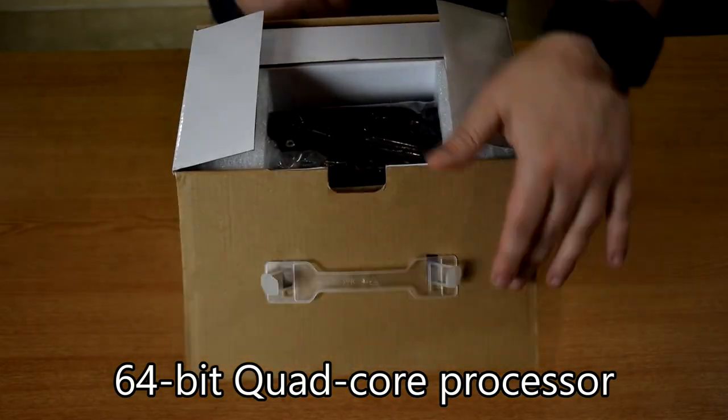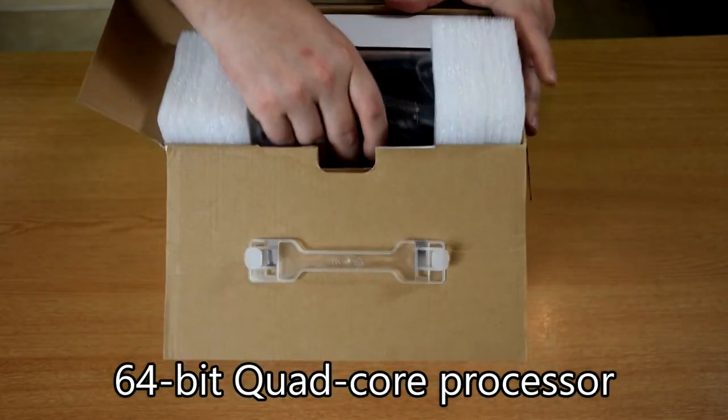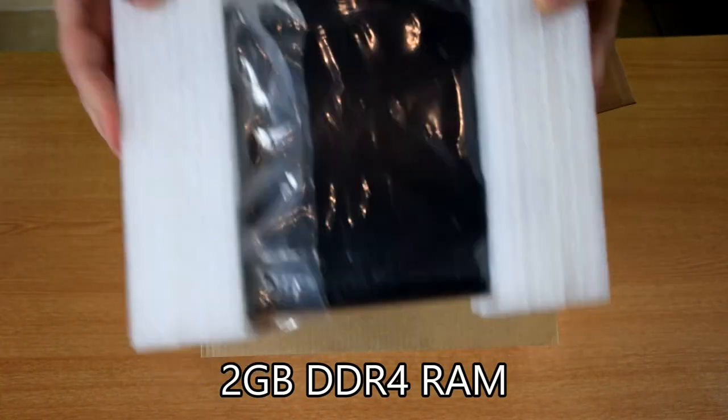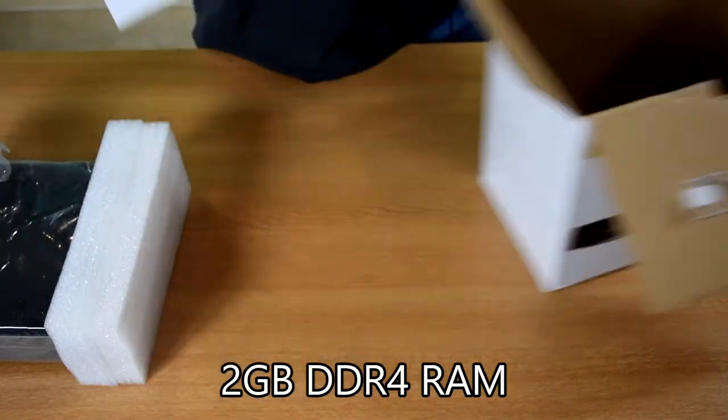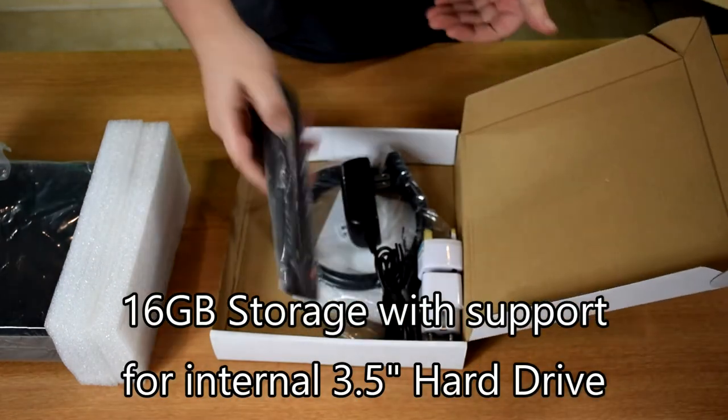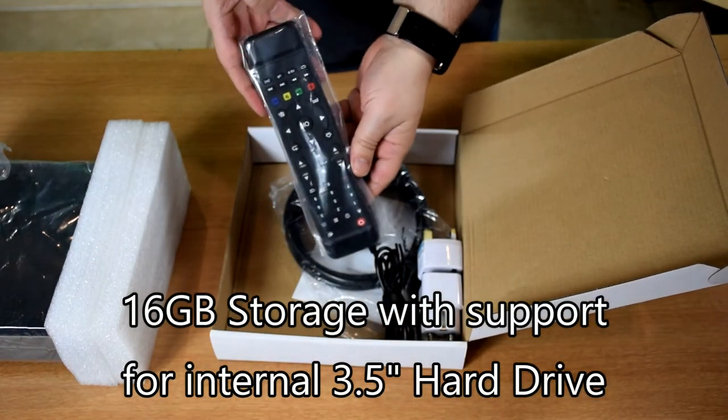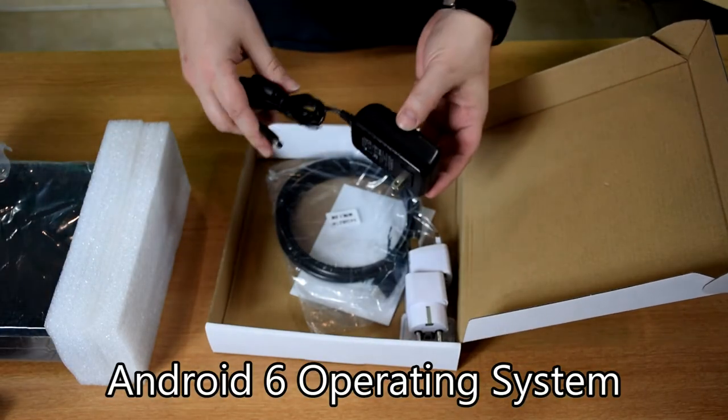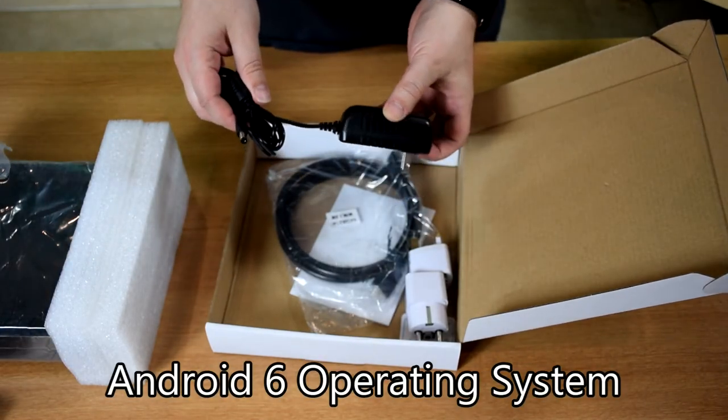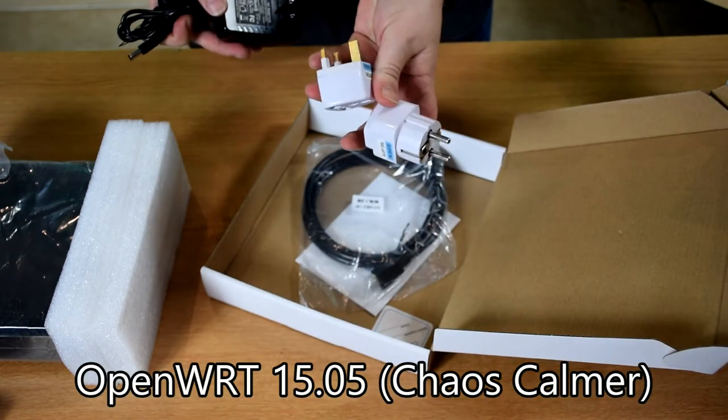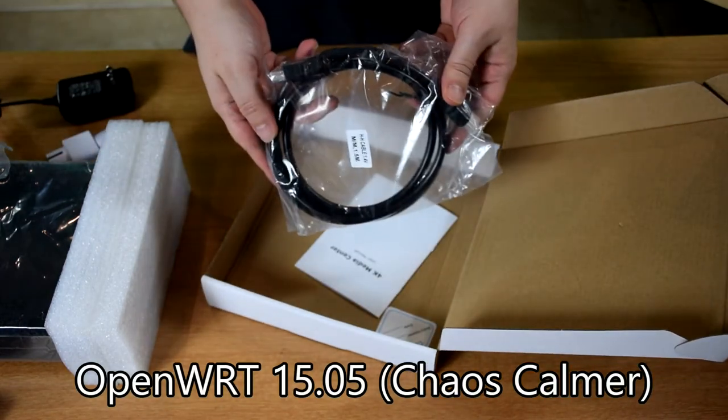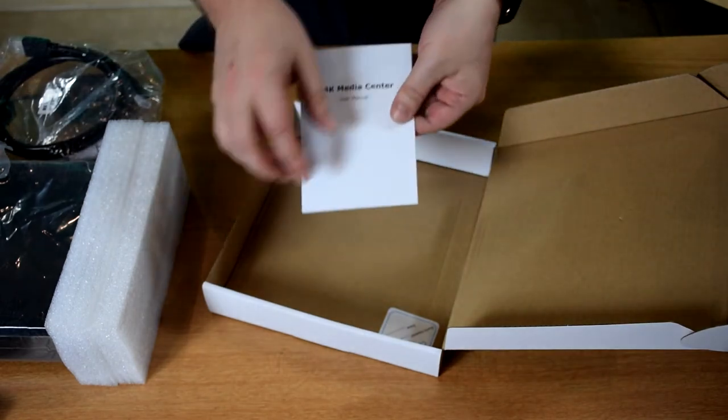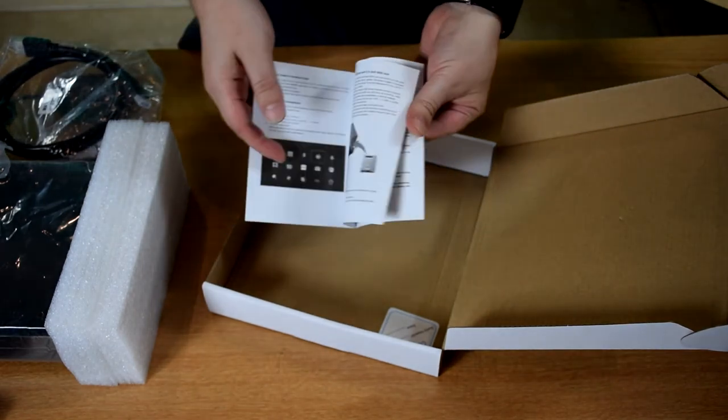Inside you have the R1 NAS which we'll show in more detail in a moment. You have the remote control, a power supply that will include the right adapter if you're in a different country, an HDMI cable, and a user manual in full English.